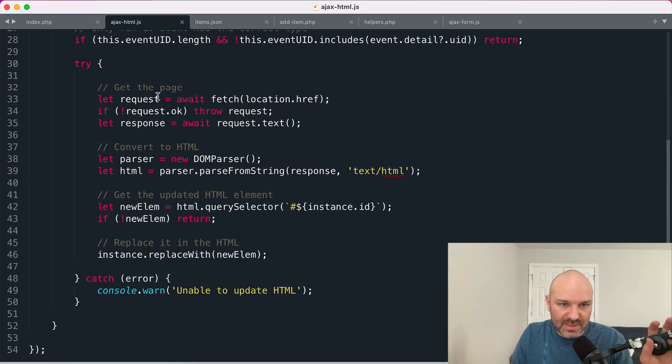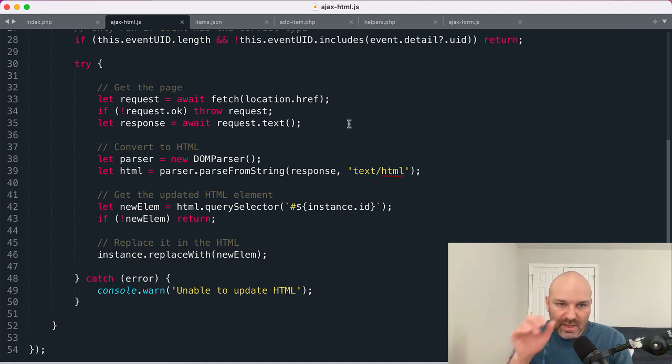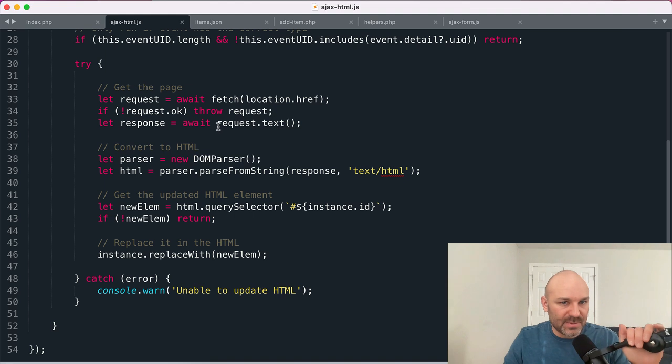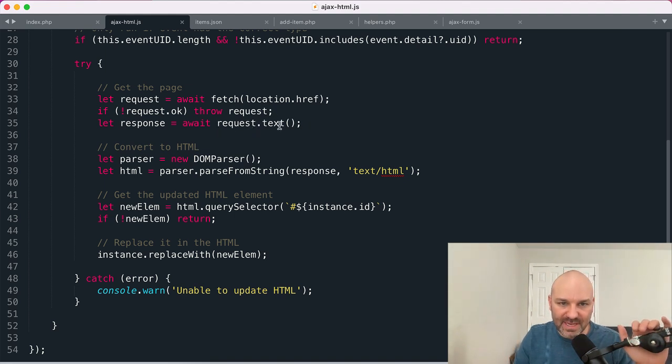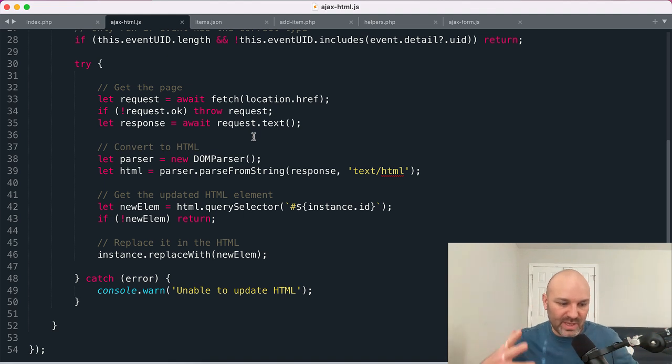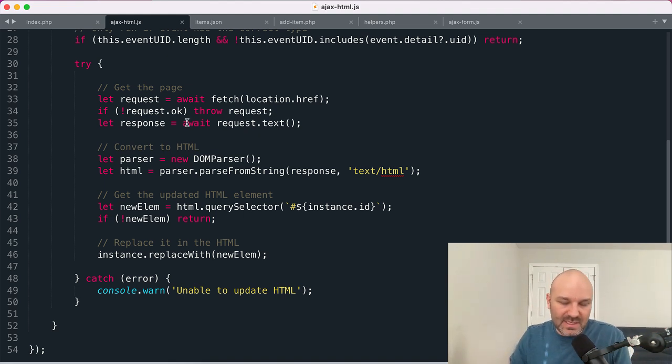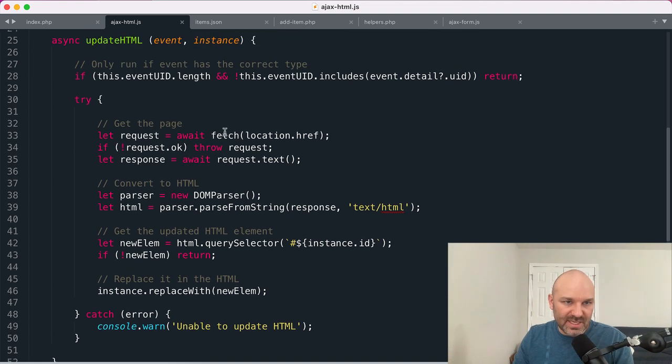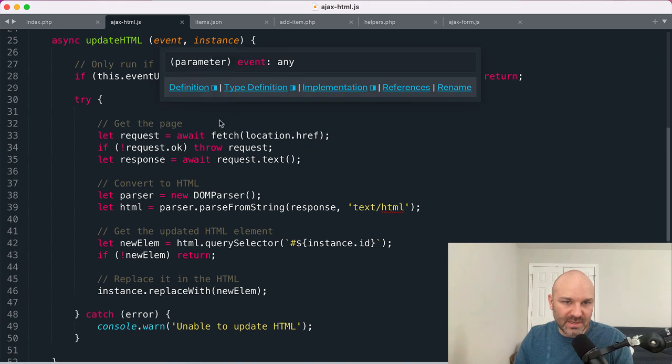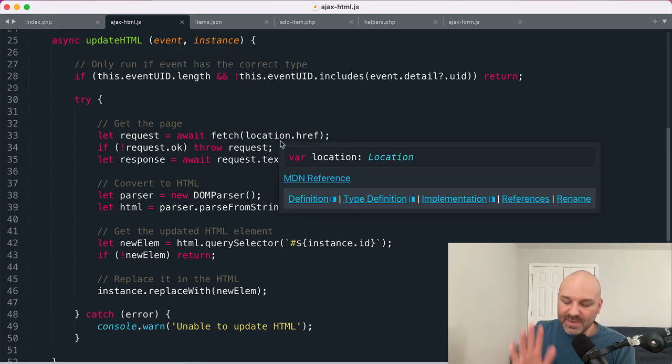So let's look at how that actually works. So we're going to fetch the current location href. If we don't get back a response, we're just going to bail. We'll throw an error. Assuming we do get back a response though, we're going to use the response text method to get back the actual HTML as a string from that response. This is an asynchronous method, just like fetches, which is why we have async on update HTML and we're using await for fetch and request text.